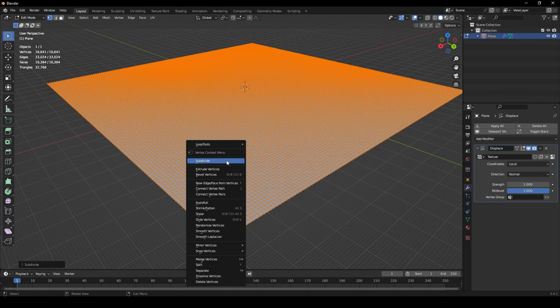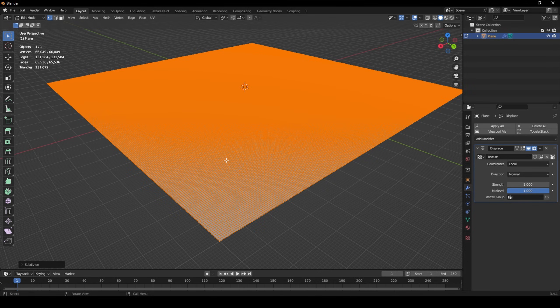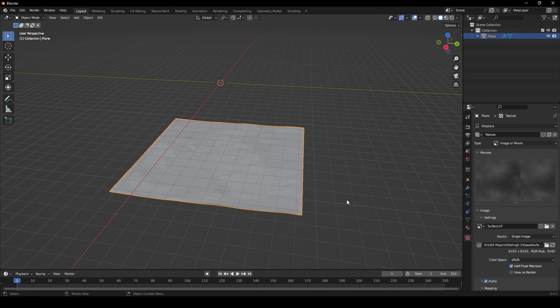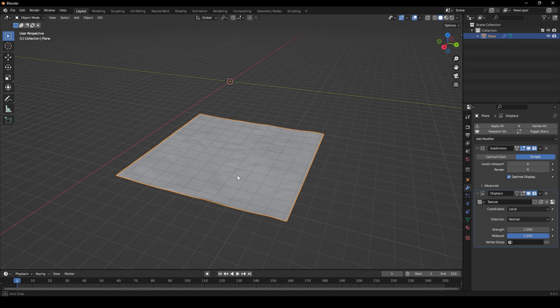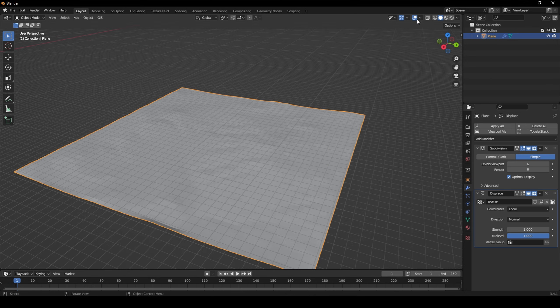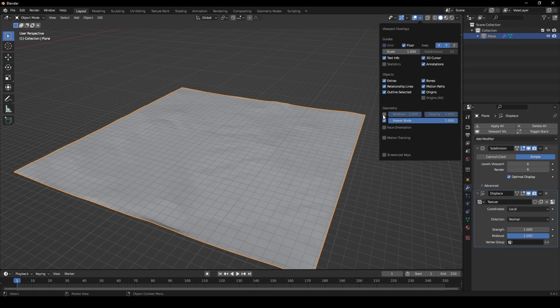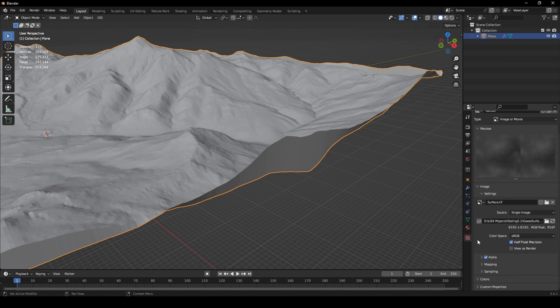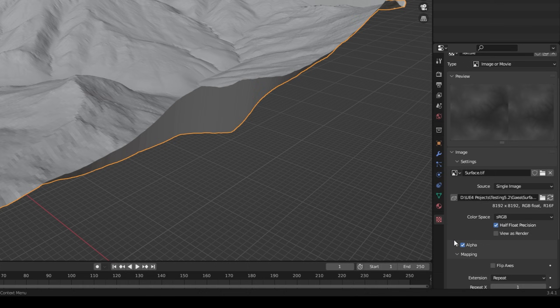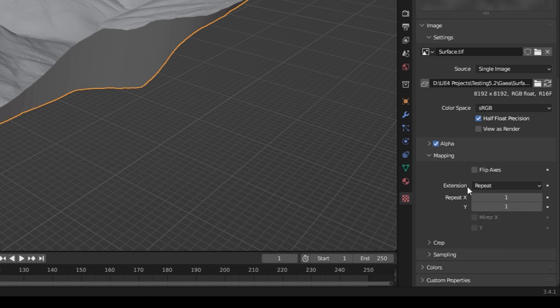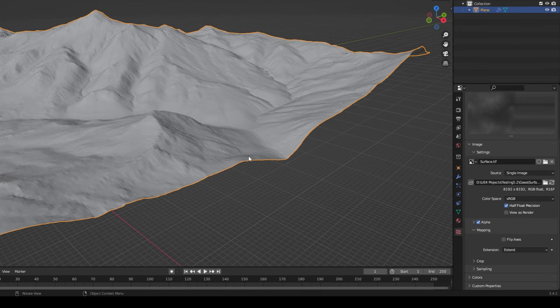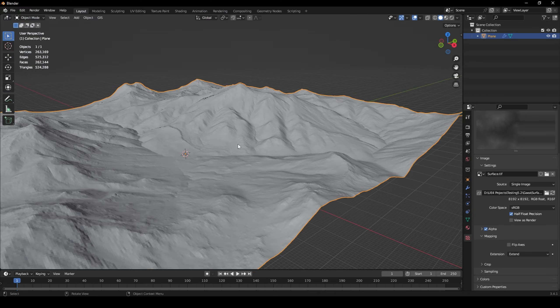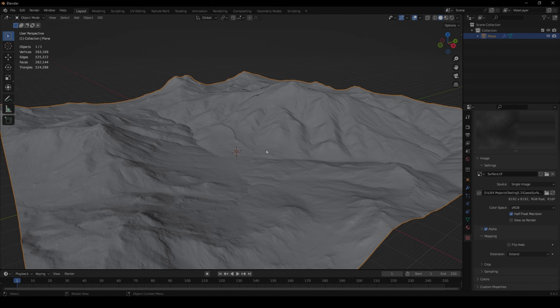I then subdivided the plane to around half a million triangles, and applied the height map from Gaia into the displace modifier. The last thing I did was change the mapping type from Repeat to Extend, and now my terrain is ready to export and bring into Unreal.